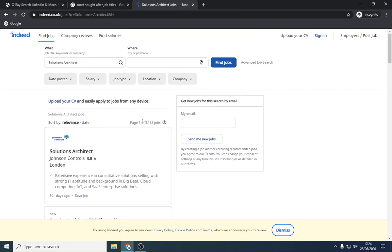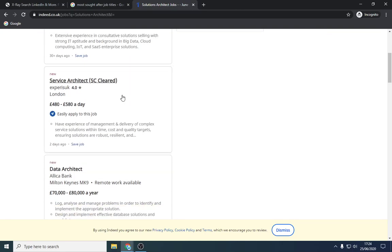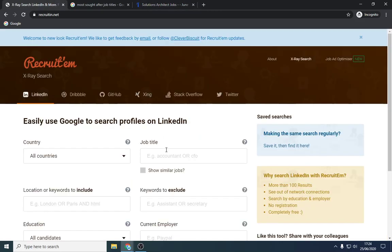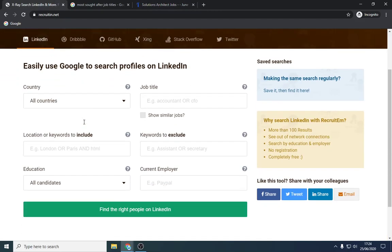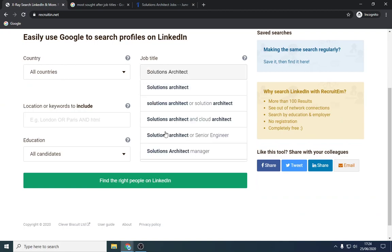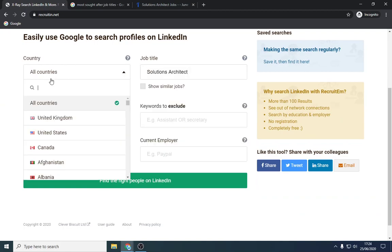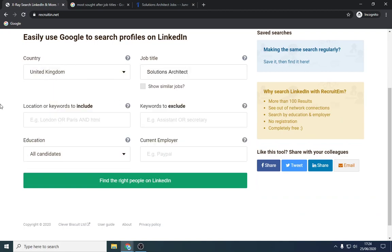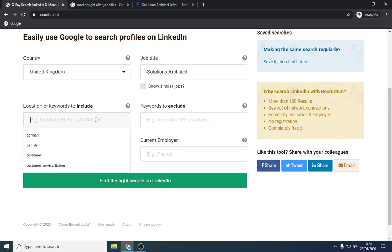So there are obviously quite a few number of positions for that. If it's really sought after, you can probably approach some of these companies with a particular candidate. So what we're going to do is we're going to search Solutions Architect, we're going to search in the United Kingdom, you can do it for any country. So this is the job title that they will have in their LinkedIn profile, and we're going to have a look at.